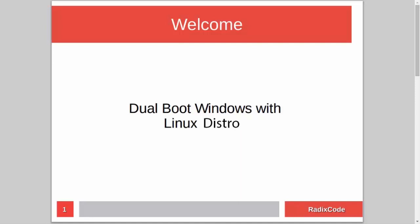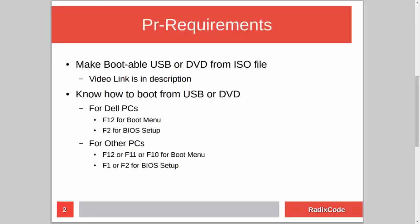Hi guys, it's Azim again from rediscord.com. In this video tutorial I will show you how to dual boot Windows with a Linux distribution. For this you have to know how to make a bootable USB or DVD from an ISO file. I already made a tutorial on this topic, so if you don't know how to do this, please check out my video — I will add a link to that video in the description.